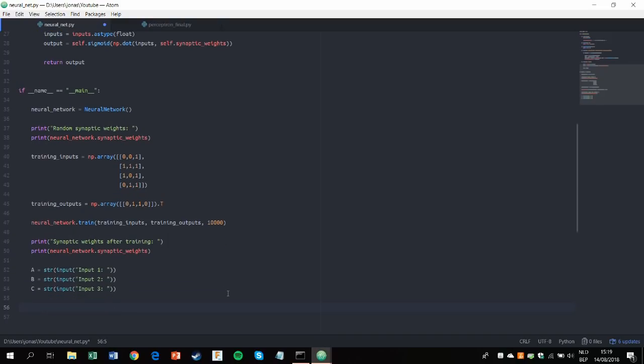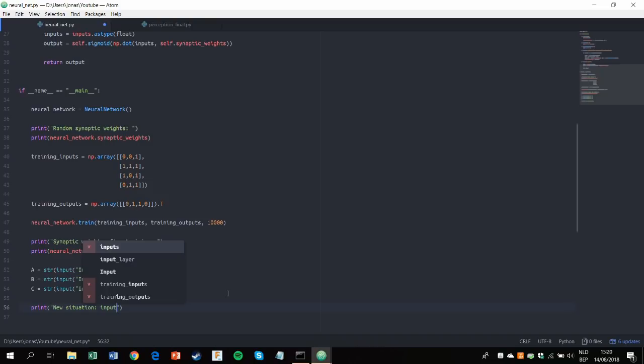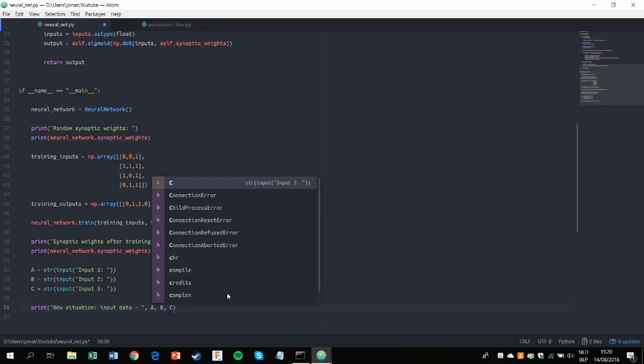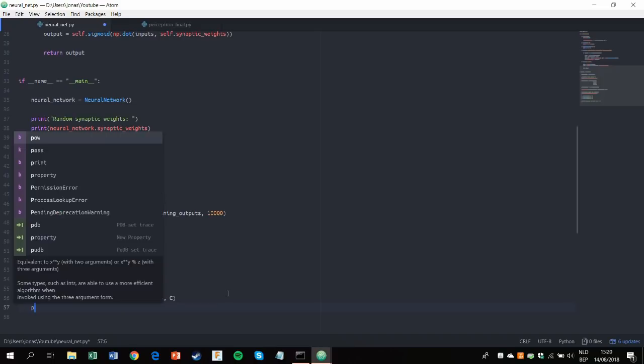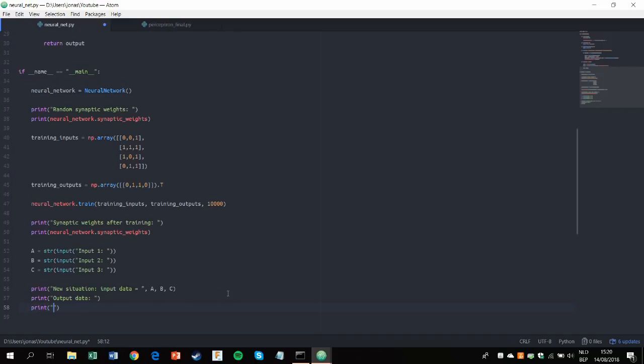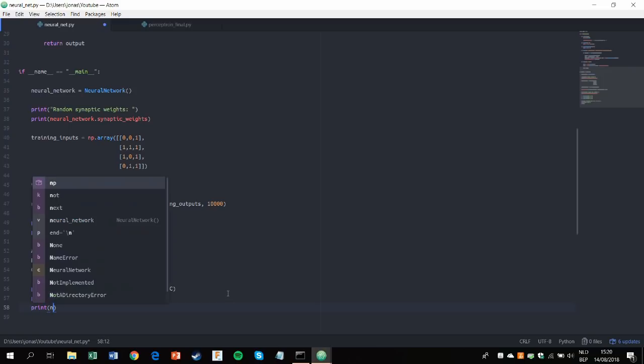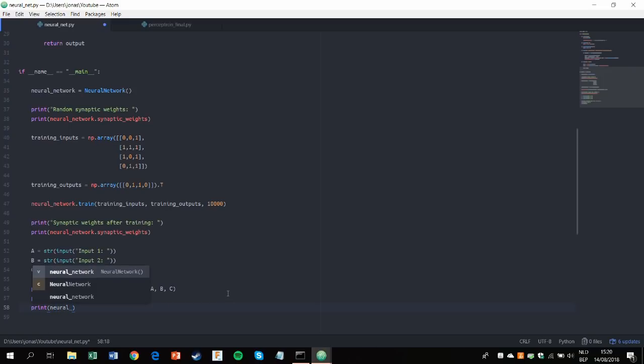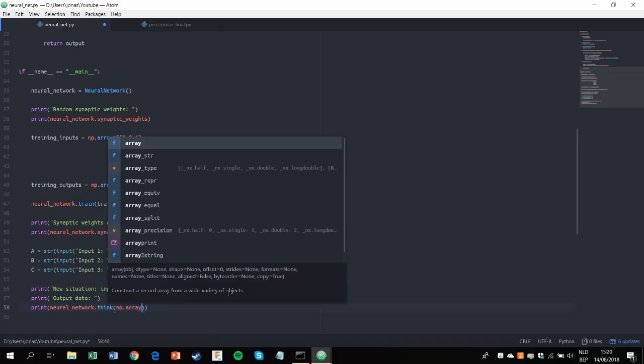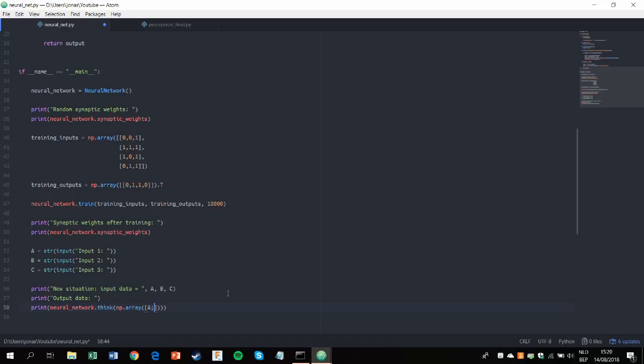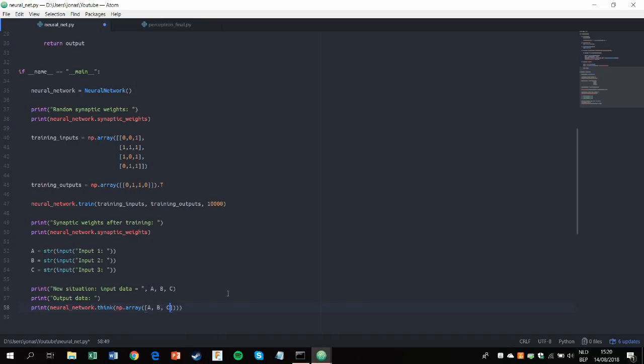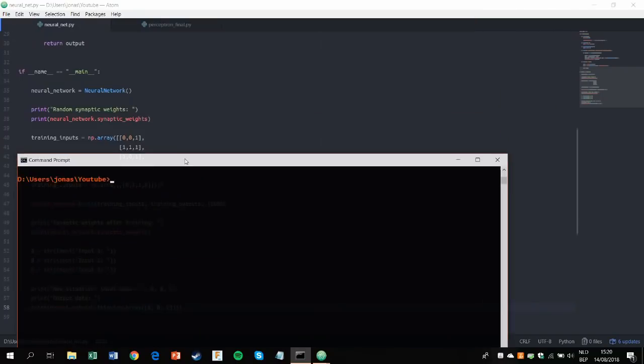So new situation would be input data A, B, and C, and then print the output data which should be correct. So we'll use the think function again, think with inputs being A, B, and C. Alright, so let's give that a go.